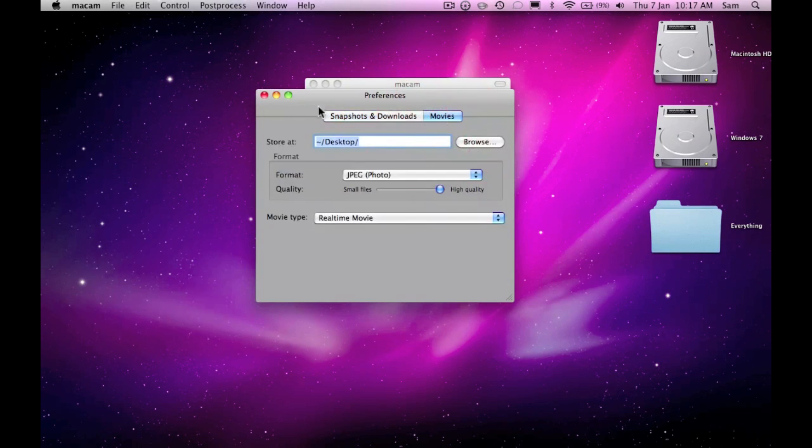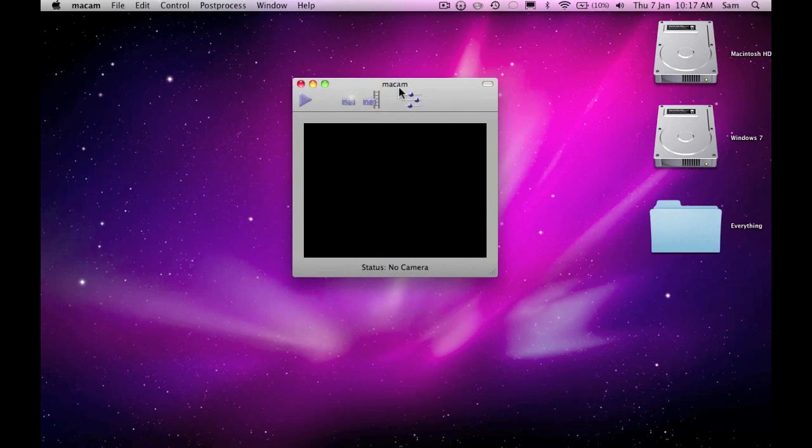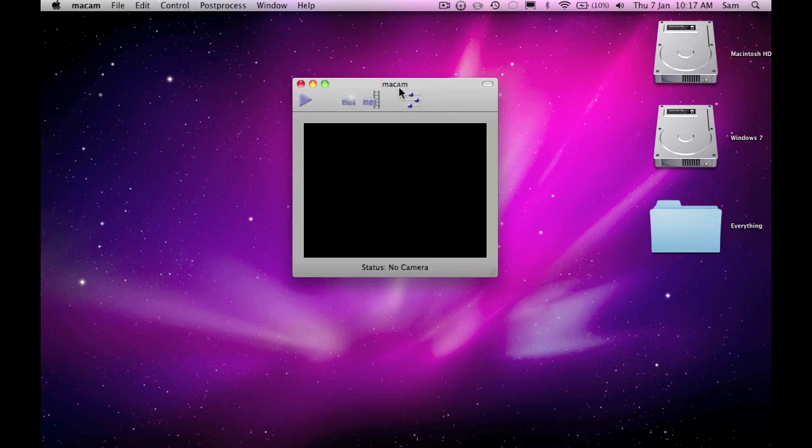So all together, I think it's a very nice application and it works very well because I have used it. And it's a great alternative to buying another webcam for Mac when you already have a PC webcam.